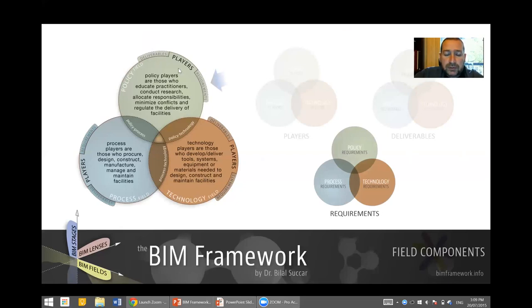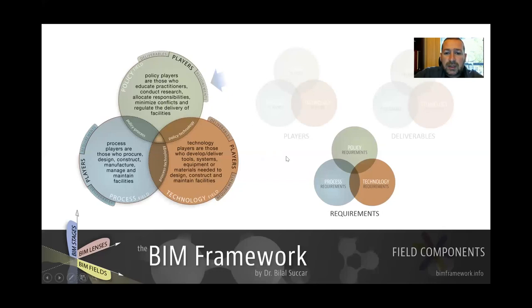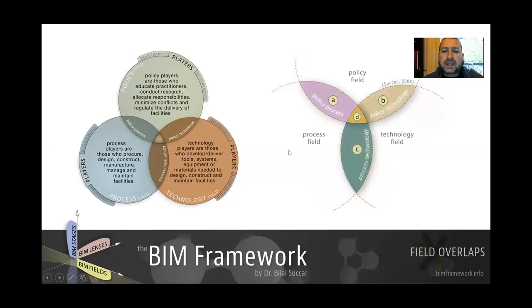This is the first look at BIM fields. We've got three types, and each one of these types has three components: players, deliverables, and requirements. Another way of understanding BIM fields is to understand their overlaps. In this Venn diagram, the three circles overlap, generating four areas.